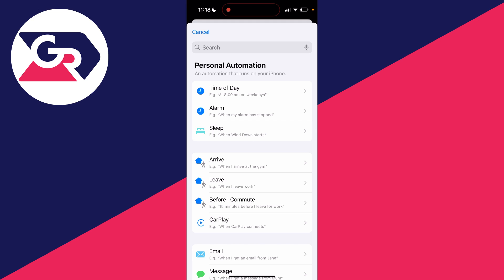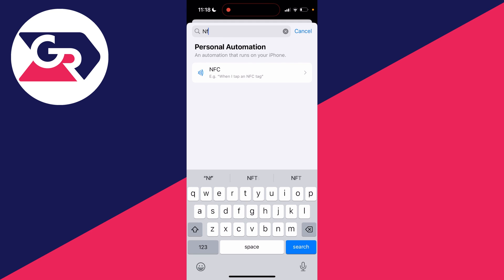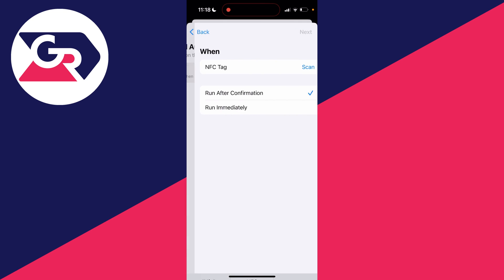Now what you want to do is click on search and type in NFC like so, and what you can do is go and click on it. Now what you need to do is where it says when NFC tag, you need to click on scan.